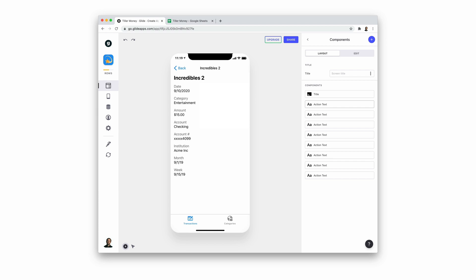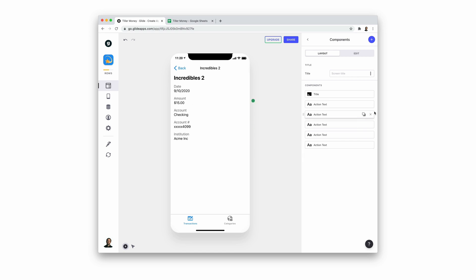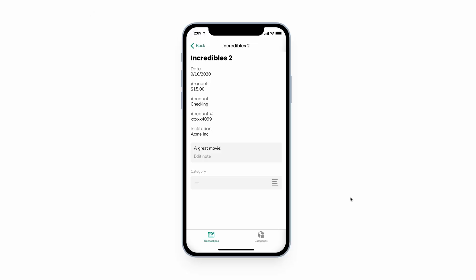We don't need all of these columns displayed in our app, so we'll just remove some of the components. Removing the component doesn't affect the data in your sheet. We could spend a lot more time adjusting this screen with different components, but for now we're just going to add two.